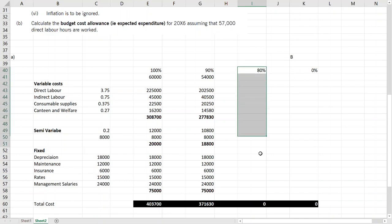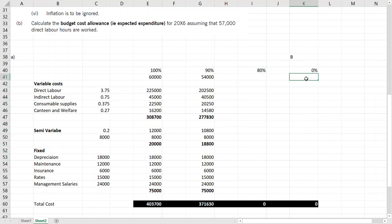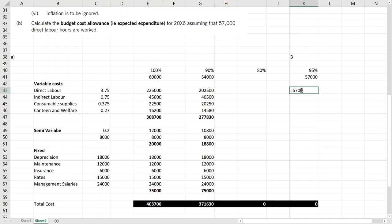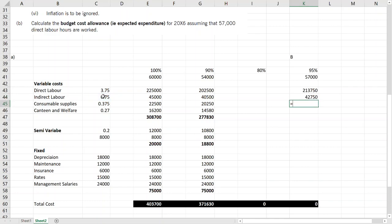Remember the procedure is the same. They asked about 57,000, so how much is 57,000? I've already calculated that here. If you take 57,000 divided by 60,000 it gives you 95%. So do the same thing. Variable changes, semi-variable part of it changes, fixed cost doesn't change.